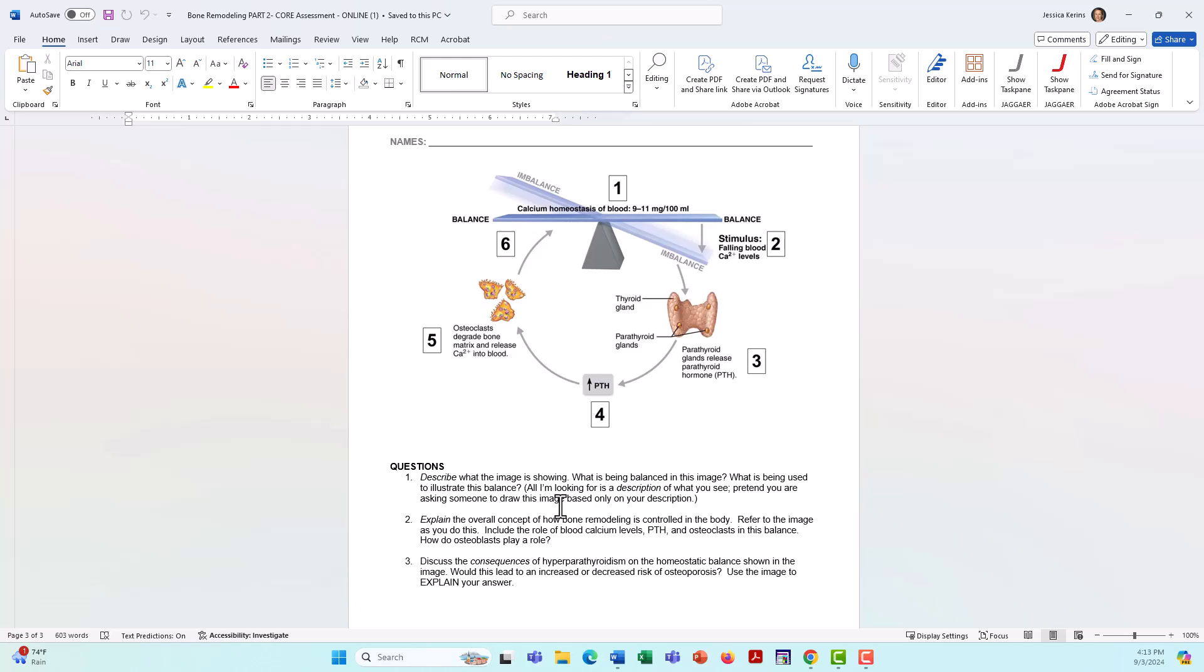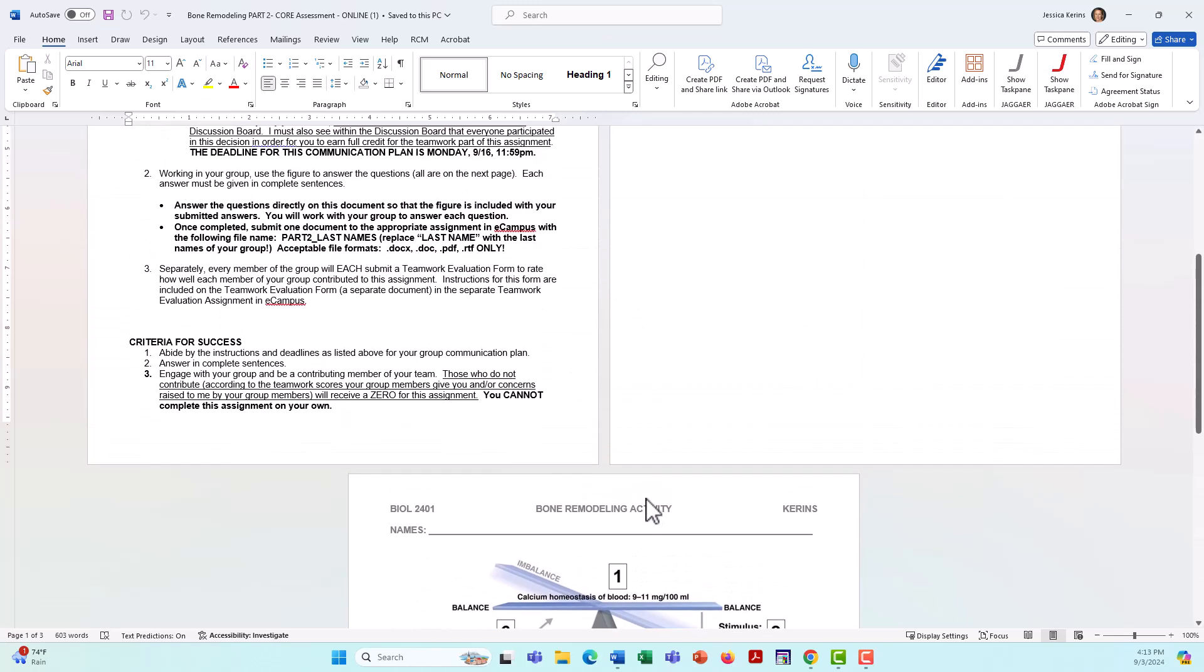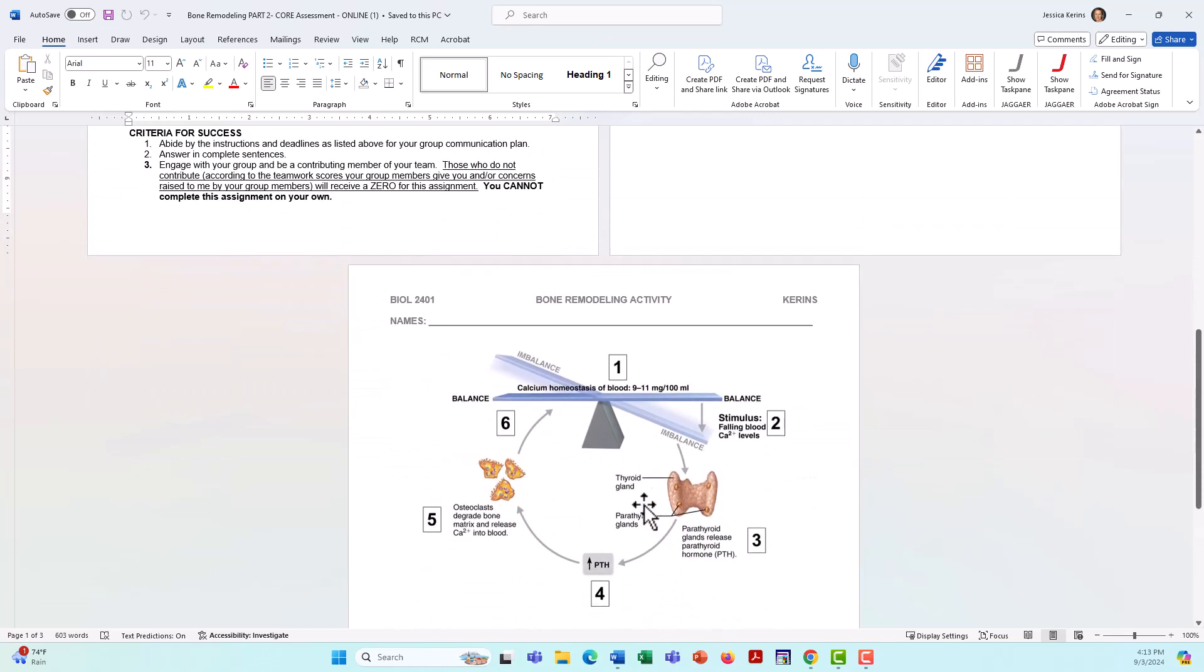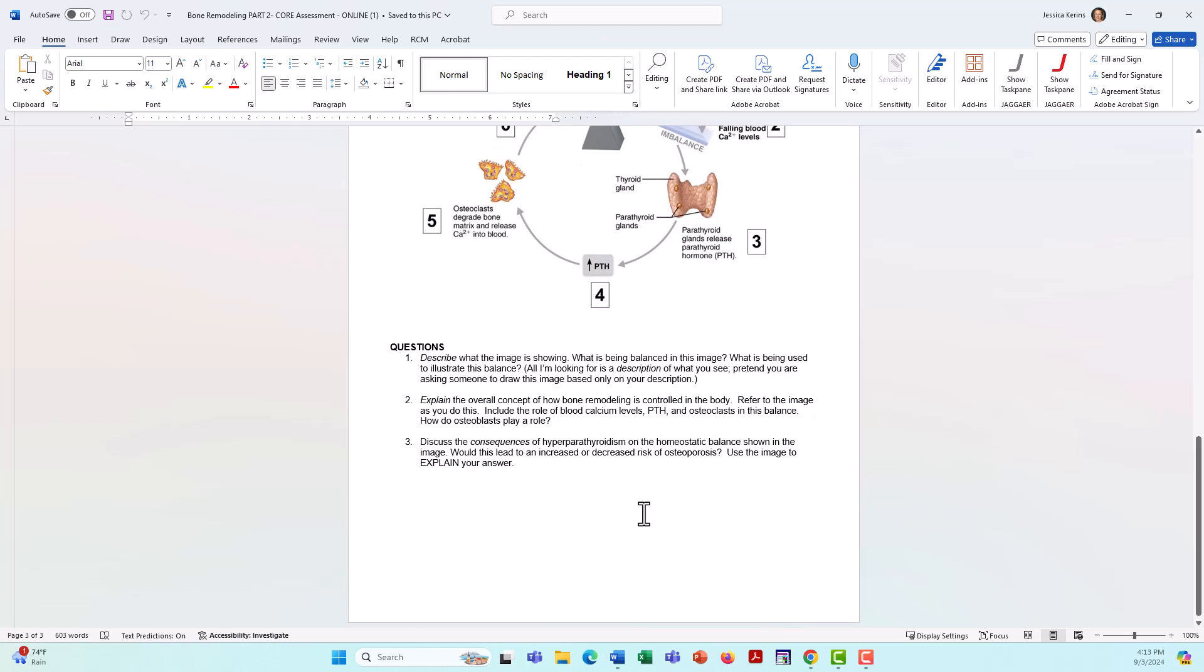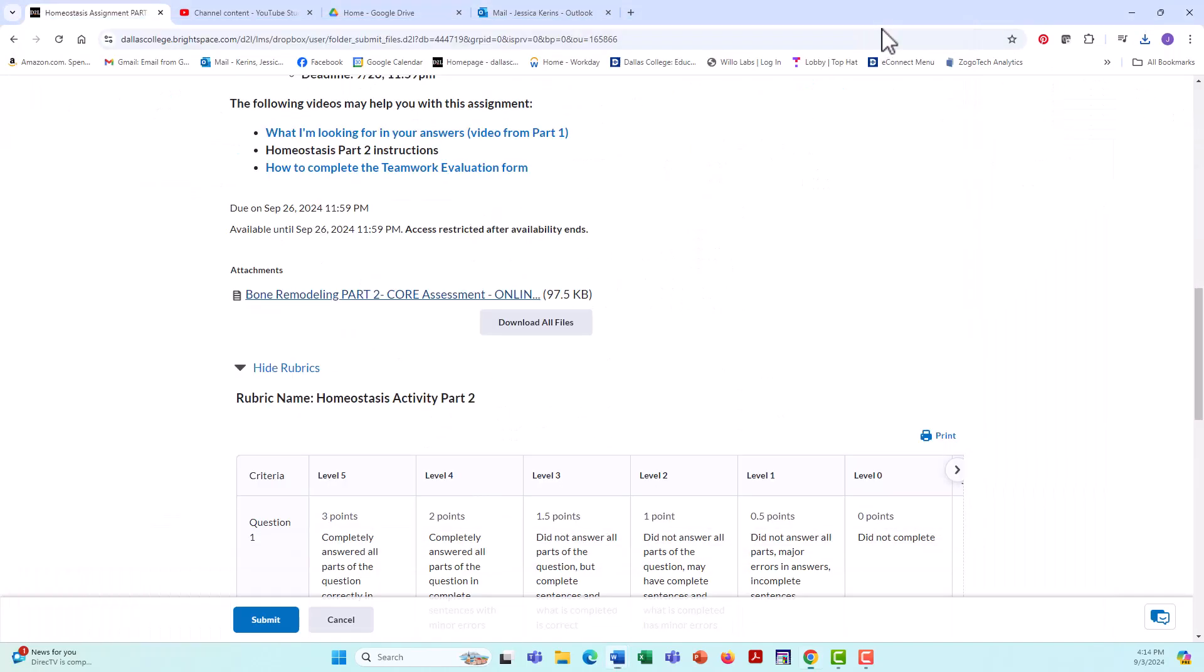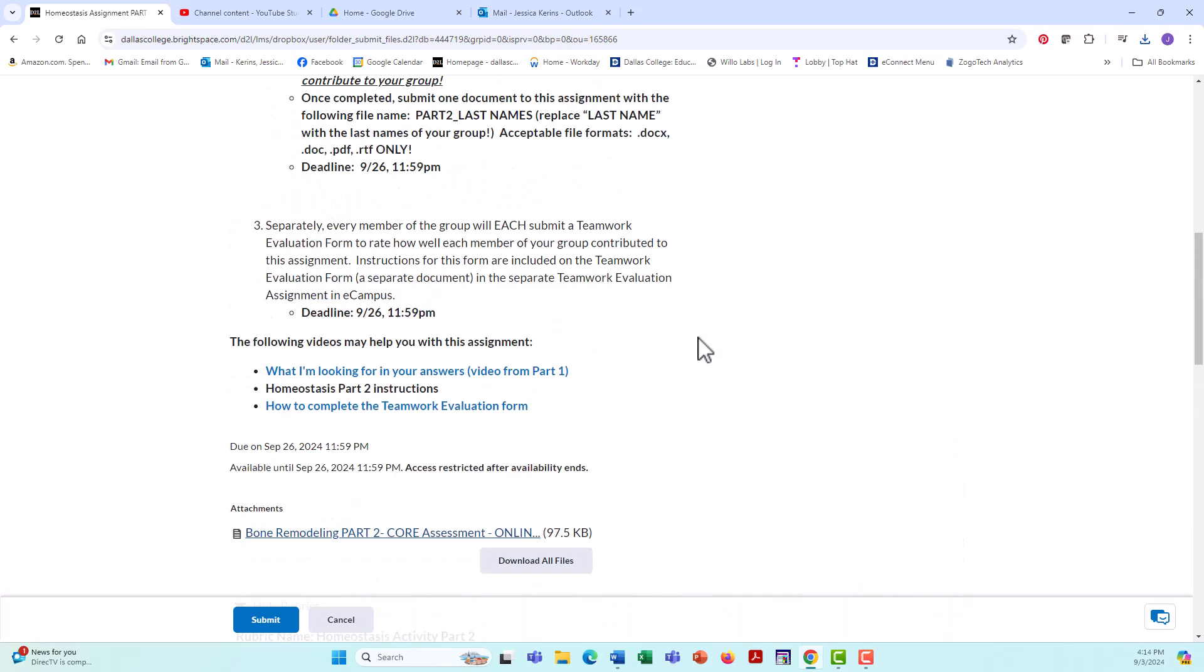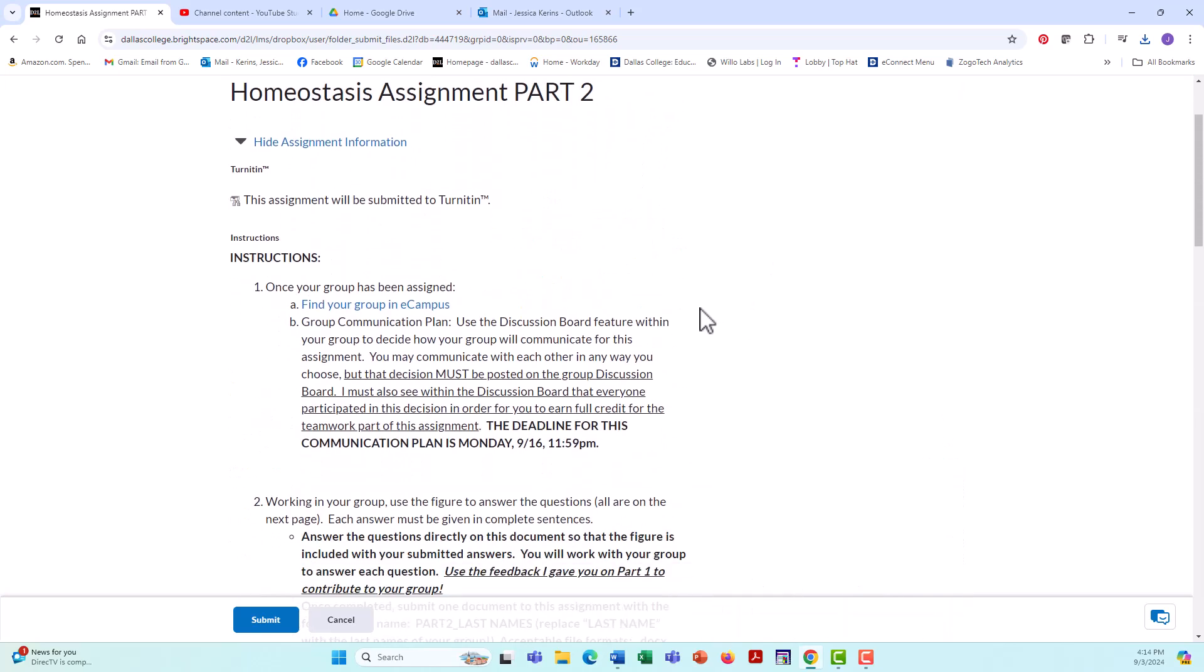So part one, you completed on your own. Part two, you will be completing in your groups. So again, you're going to be downloading this document and answering the questions and saving it accordingly, which I'll explain in a minute and uploading it again. So you're basically doing this assignment again, but you're doing it in a group. So let's go through the instructions.